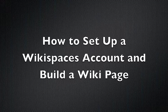How to set up a wiki. In this video, you'll learn how to set up your own wiki on Wikispaces.